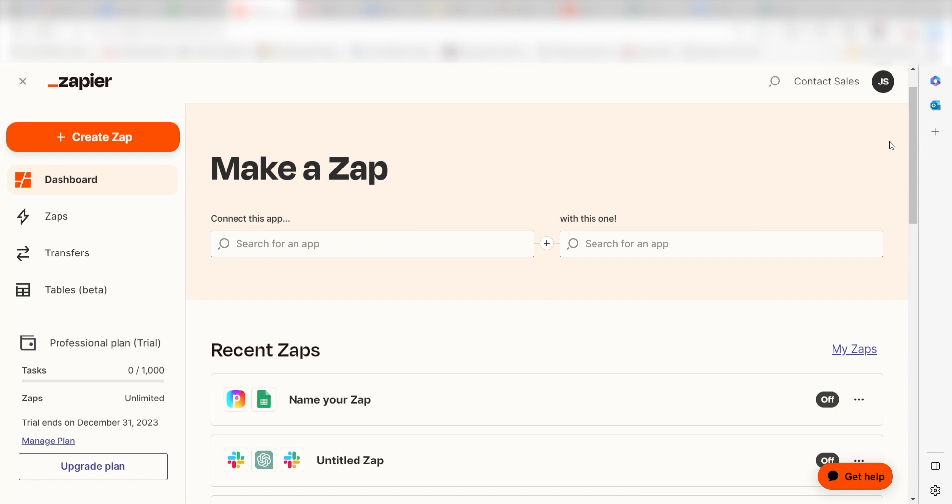Zapier is a no-code tool that makes it easier for anyone to automate workflows across 5,000 plus apps. If you don't have an account, there's a link in the description for a free two-week trial so you can try it risk-free. Let's dive in.